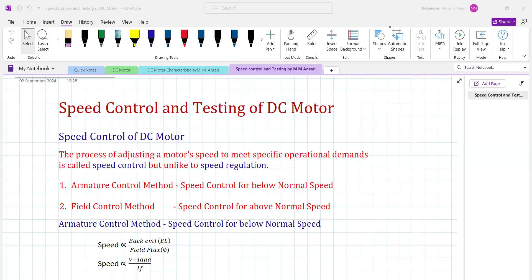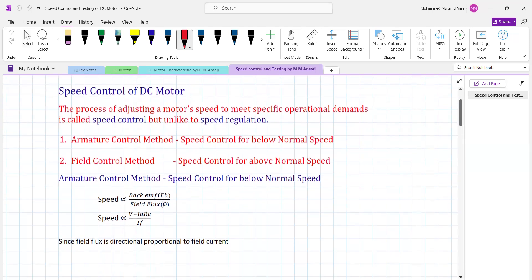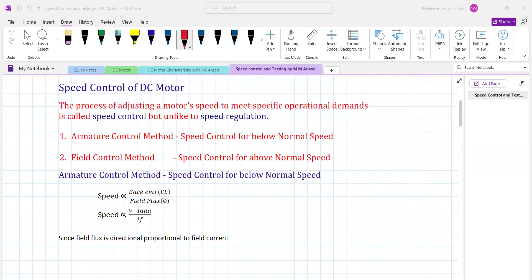There are two methods. One is the armature control method, used for speed control below normal value. For example, if the rated speed is 1500 RPM and we want 1400 or 1315 RPM, we use the armature control method. The field control method is used for speed control above normal value — for example, 1600 or 1650 RPM, which is greater than the normal value.